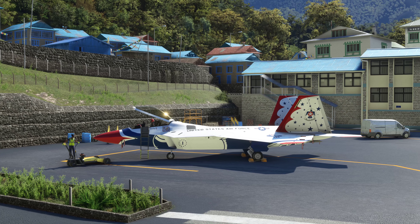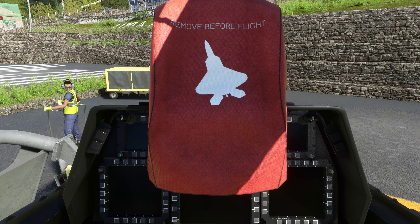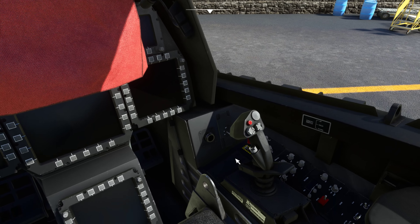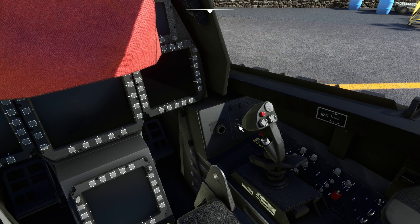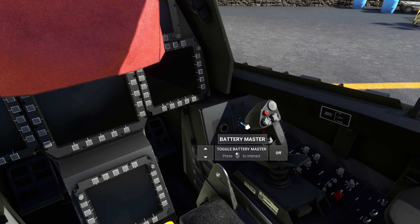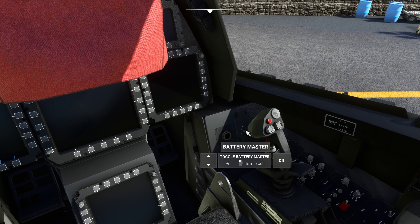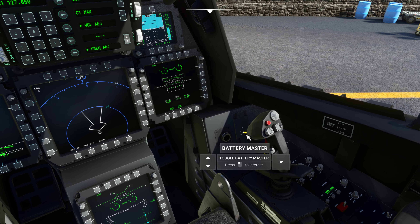First off, jump into the cockpit of the jet and then you can find your battery switch on the right-hand side up here. Go ahead and turn that on.